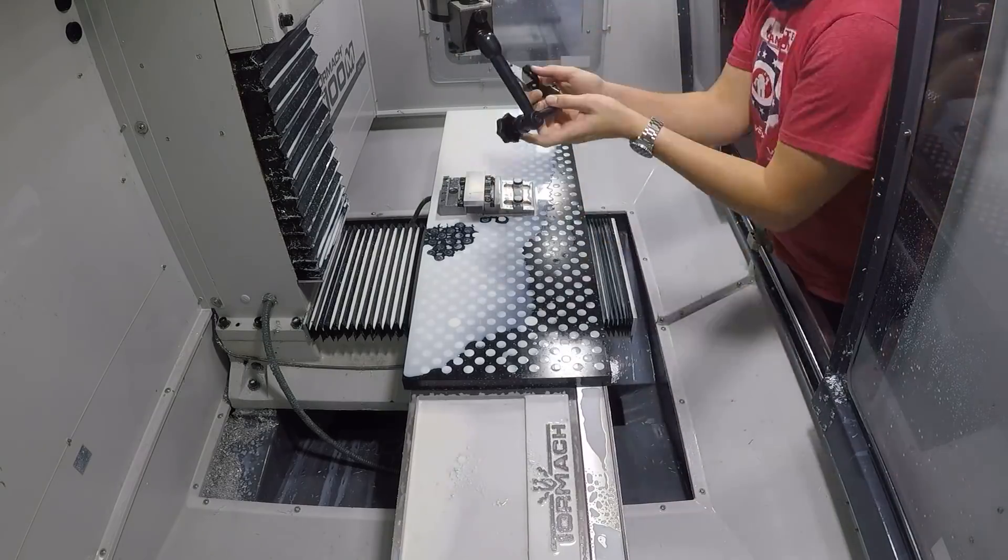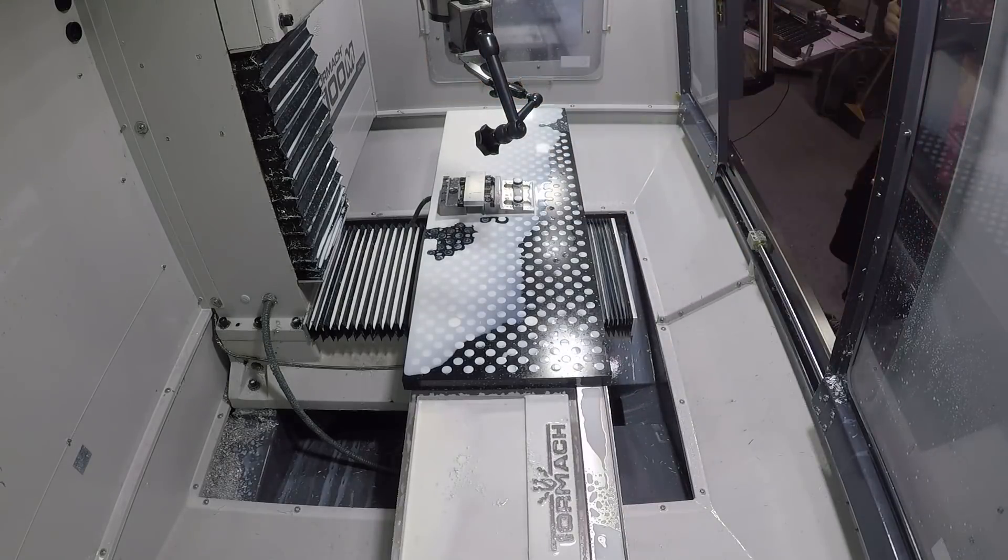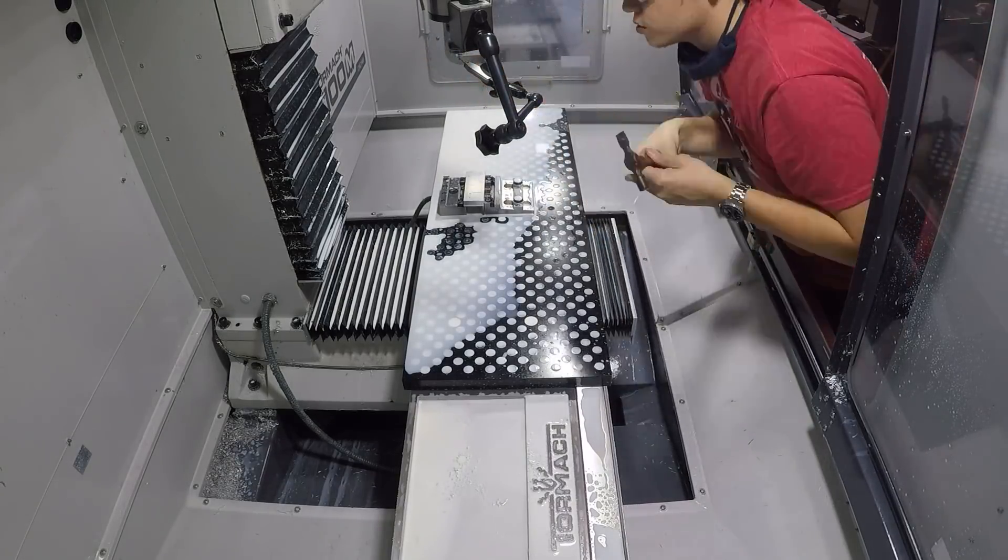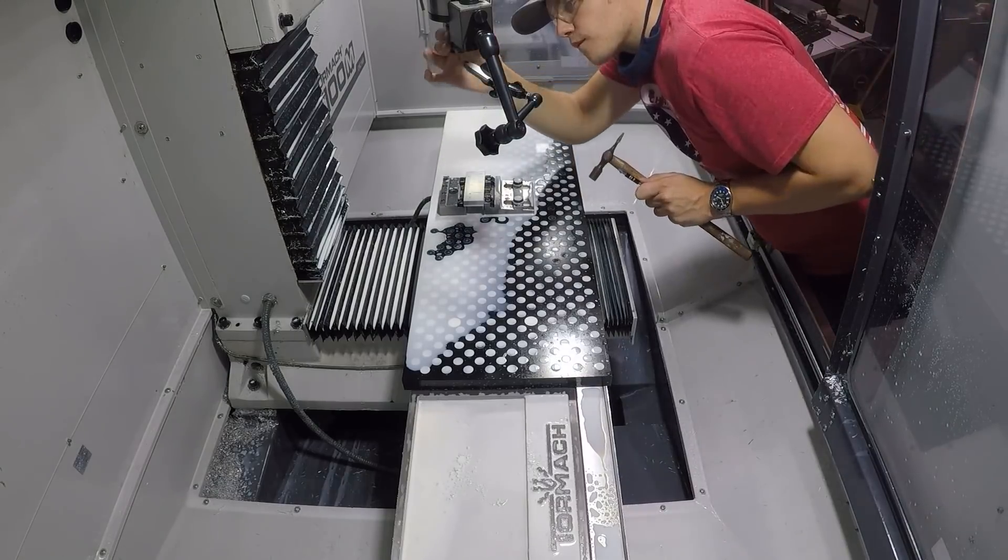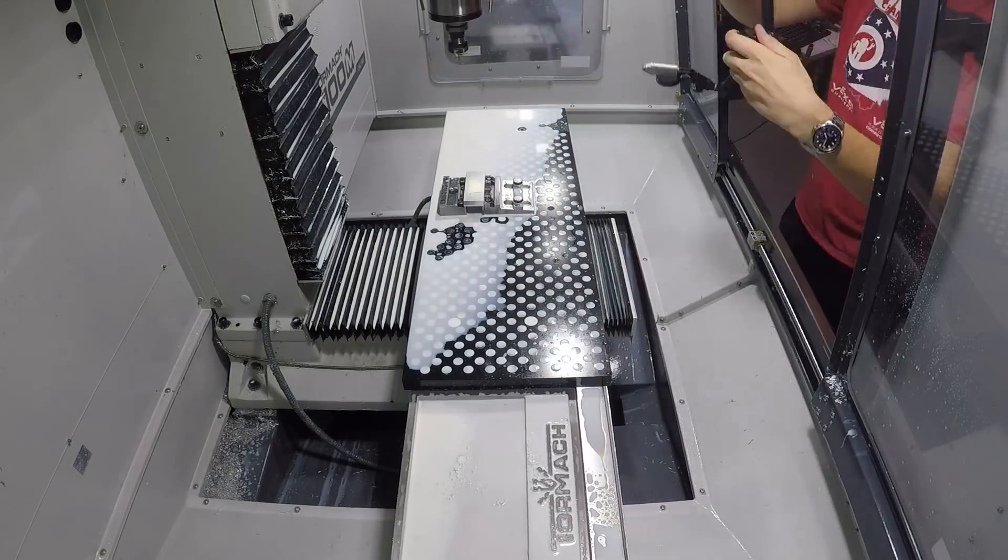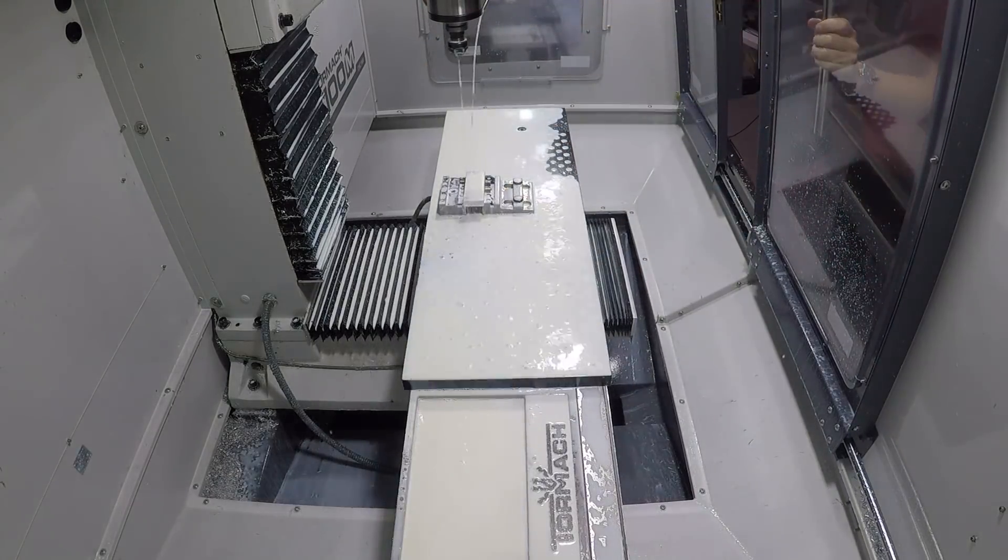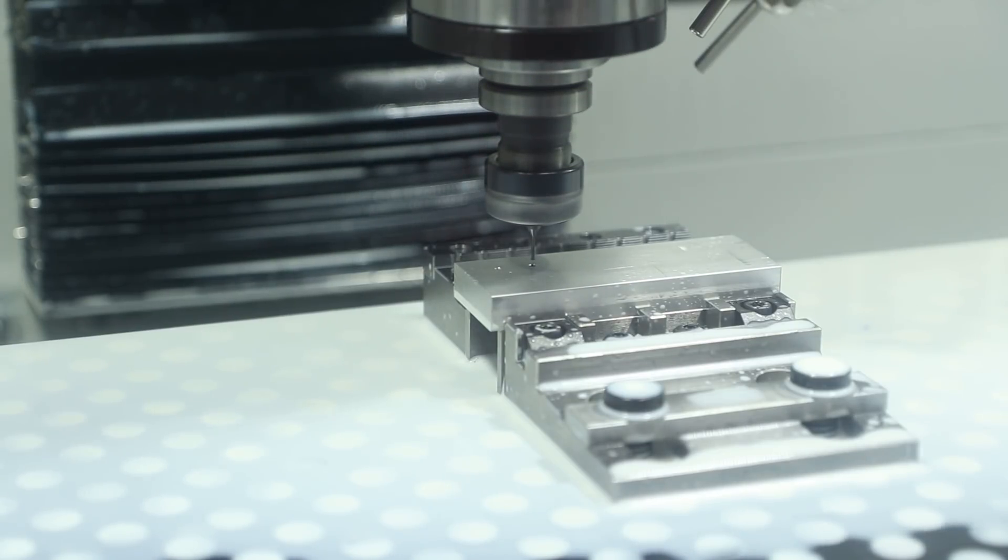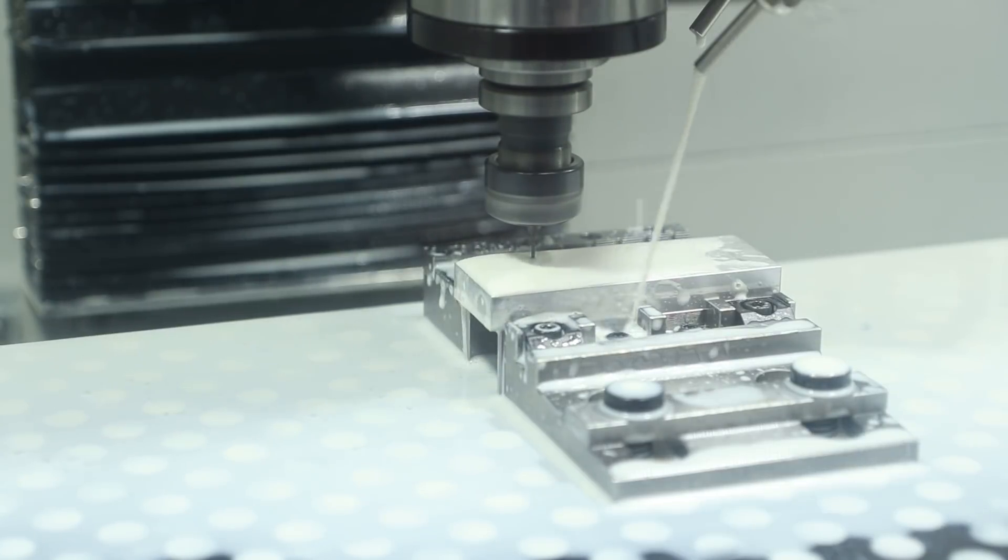Once again we need to check the runout on our second tool and tap that into place. I got that between one and two tenths of runout so that one was pretty good as well and then we can run our next thread. Once again pausing to make sure we're over the center of the hole then we'll turn our coolant back on and press cycle start once again.